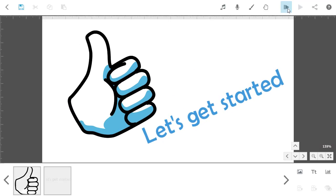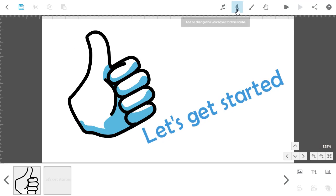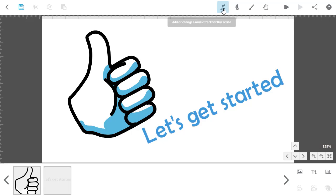Now I'm going to add some sound. VideoScribe lets you add a voiceover. It also comes with lots of soundtrack options.